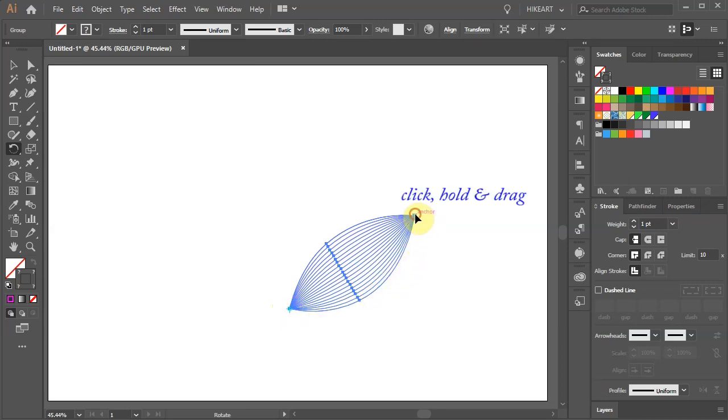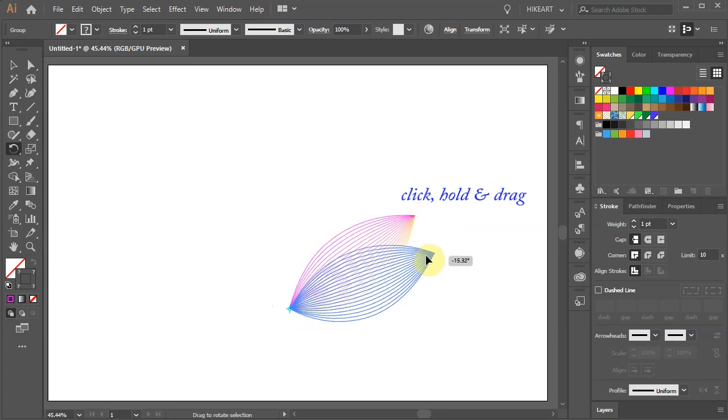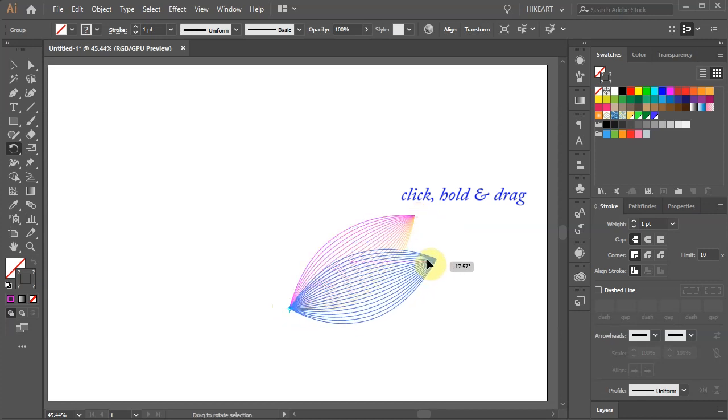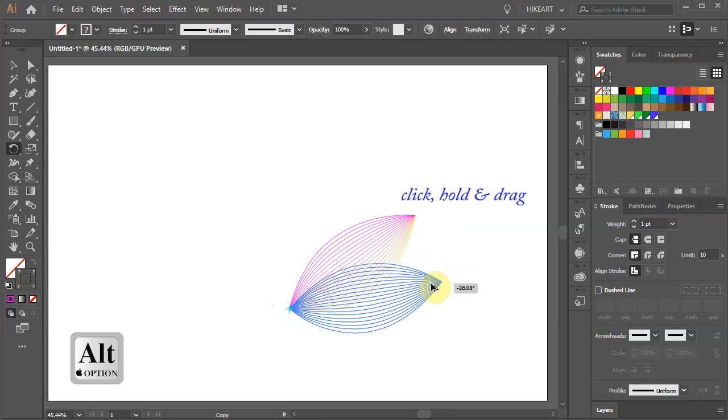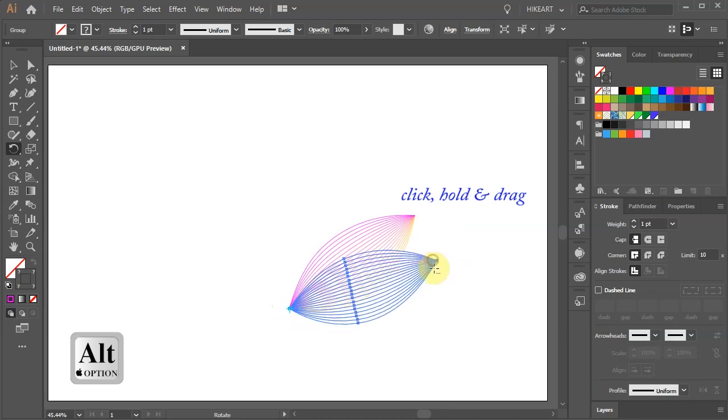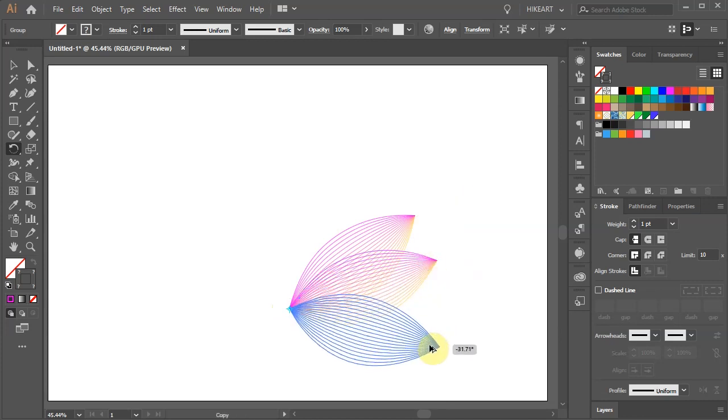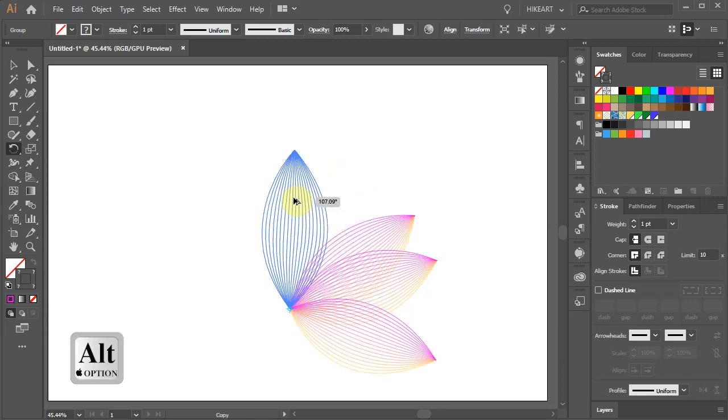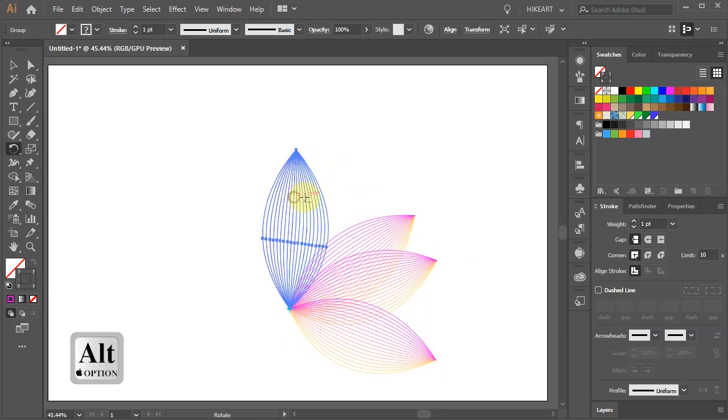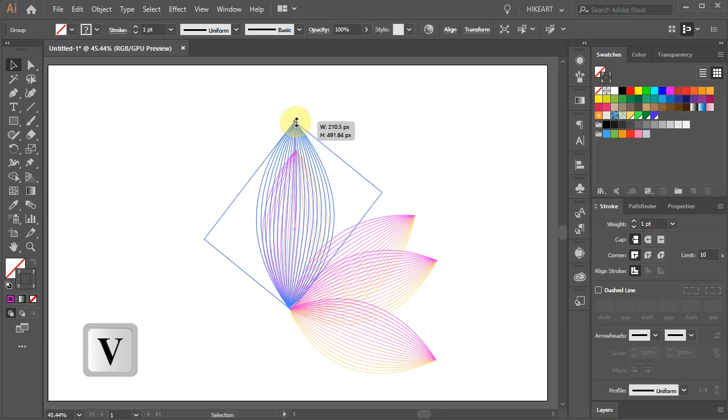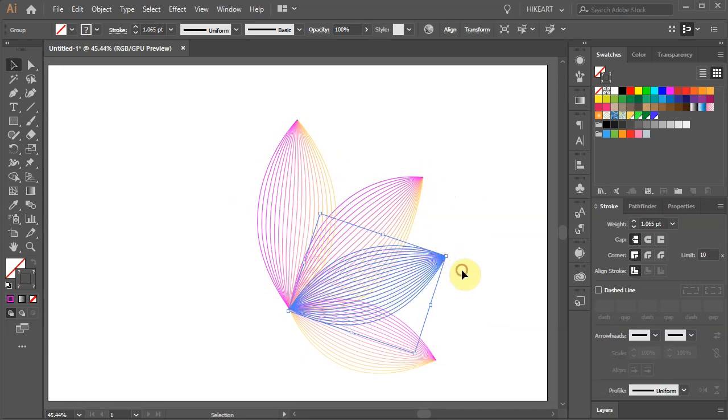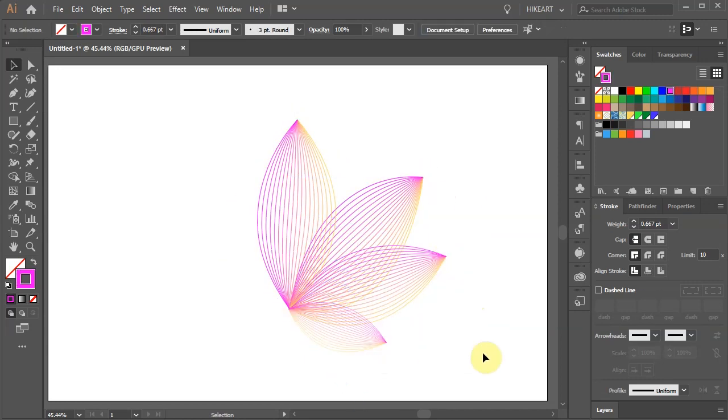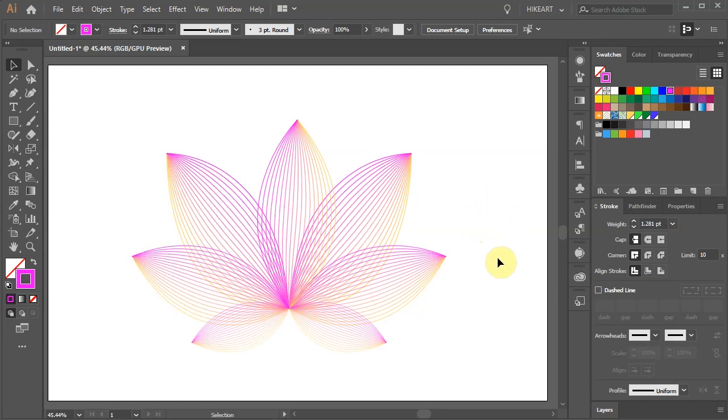While you are dragging your mouse, press the Alt key as well to create a copy. And repeat this a few times. If you wish you can adjust the size.